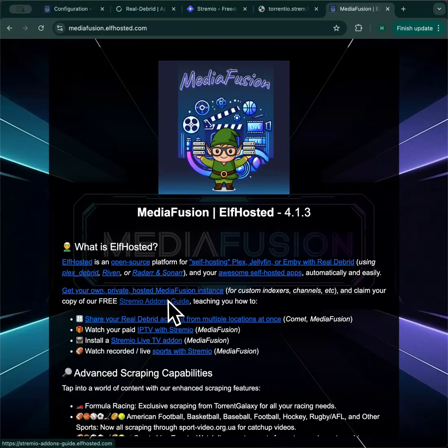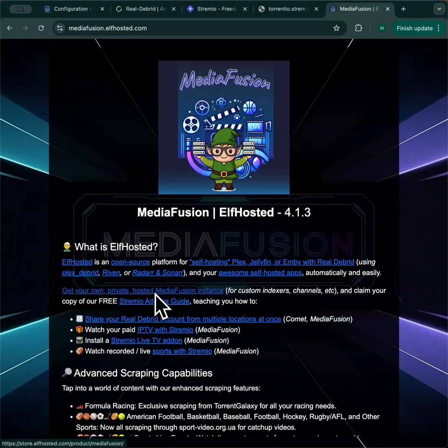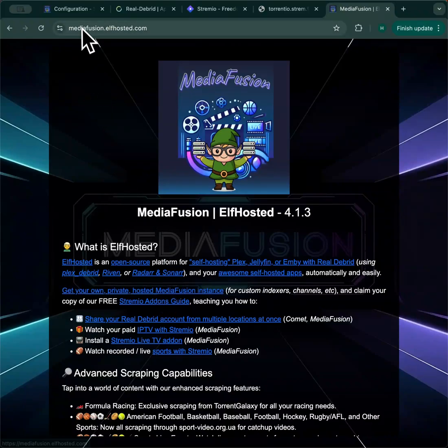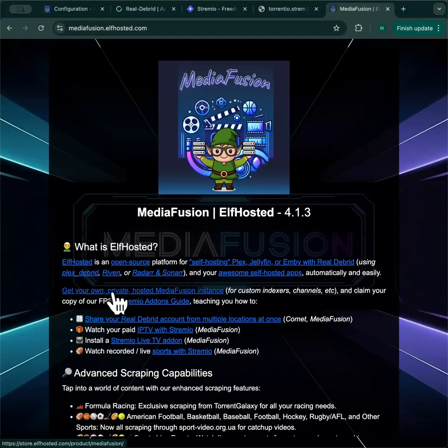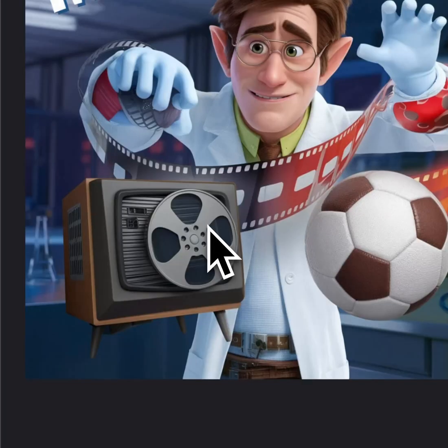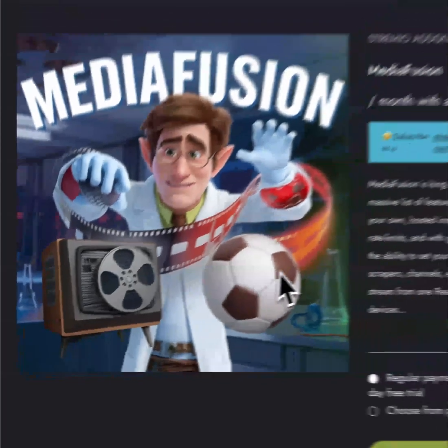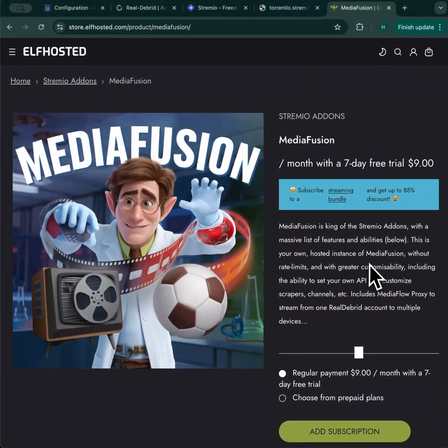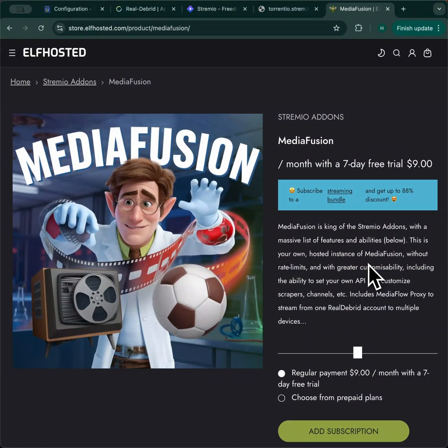If you want your own MediaFusion instance, on the main MediaFusion page, click on the link to Elf Hosted, and you can pick up a free trial for seven days. This instance includes your own API key, as well as an instance of MediaFlow proxy, so that you can do the multiple device debrid proxy streaming tricks.